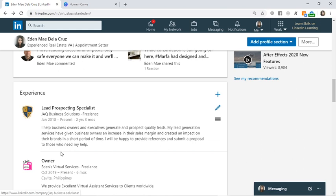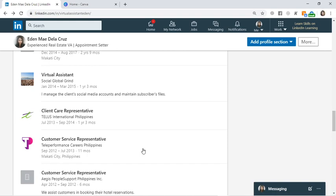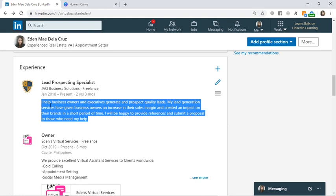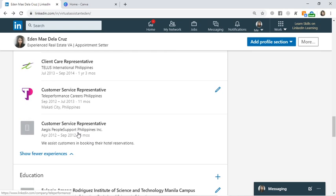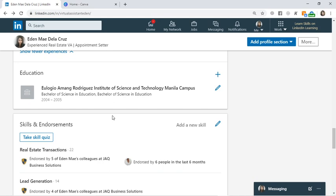In the Experience section, add your work experience. It's much better if you include descriptions of your roles, just like what I showed. I suggest adding a brief description or definition of your role for each position.